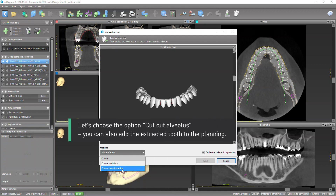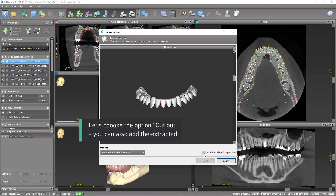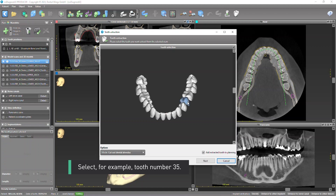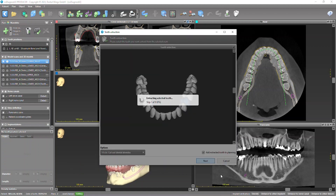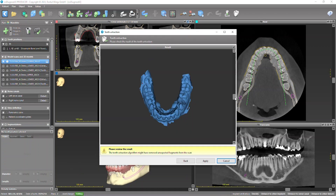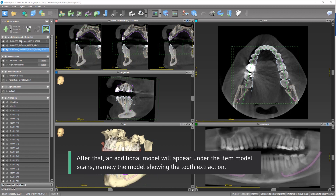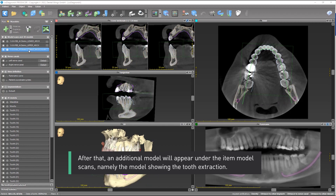Let's choose the option Cut out alveolus. You can also add the extracted tooth to the planning. Select, for example, tooth number 35. After that, an additional model will appear under the item Model Scans, namely the model showing the tooth extraction.